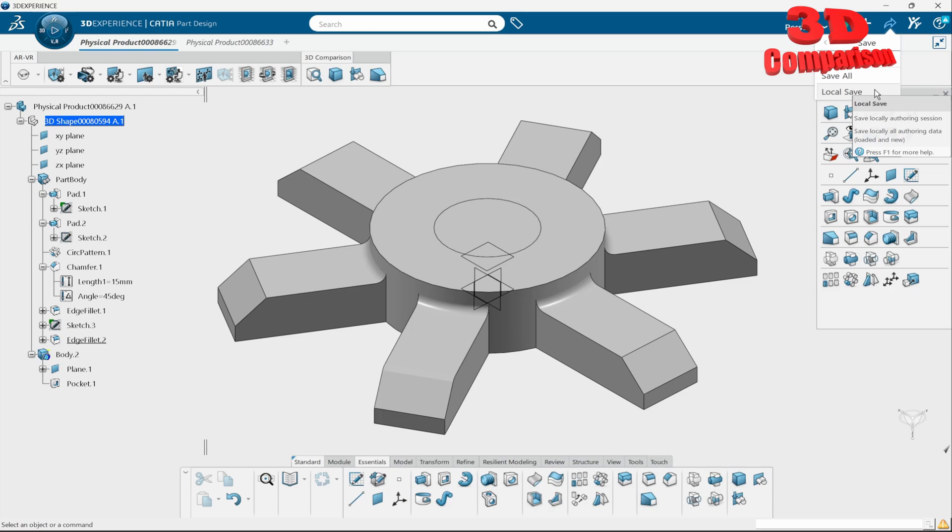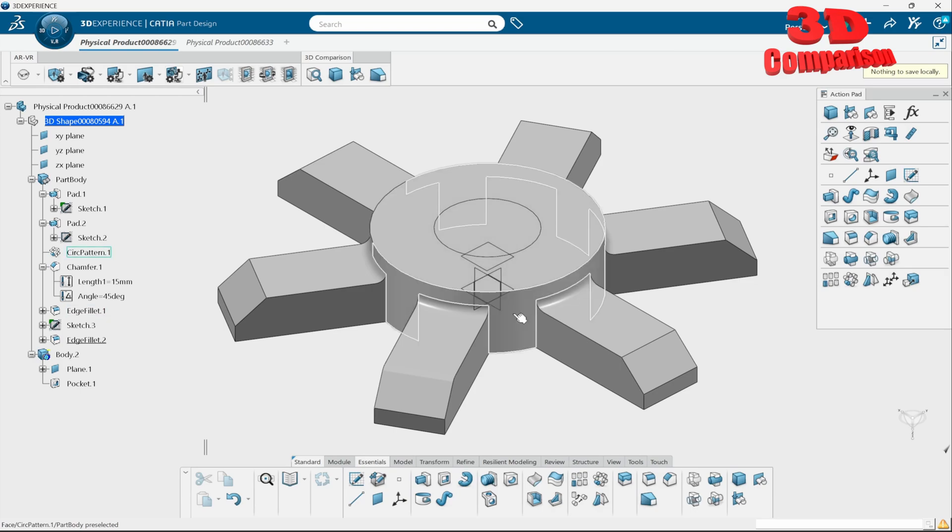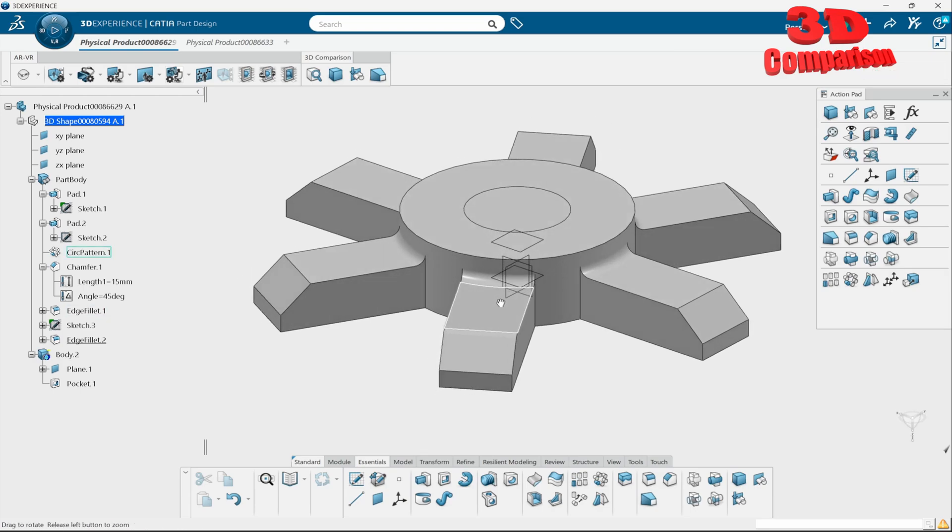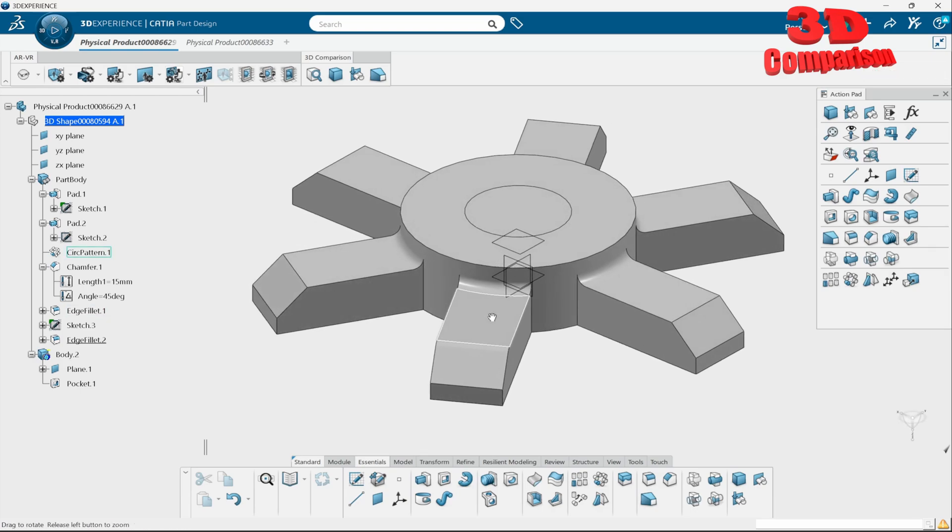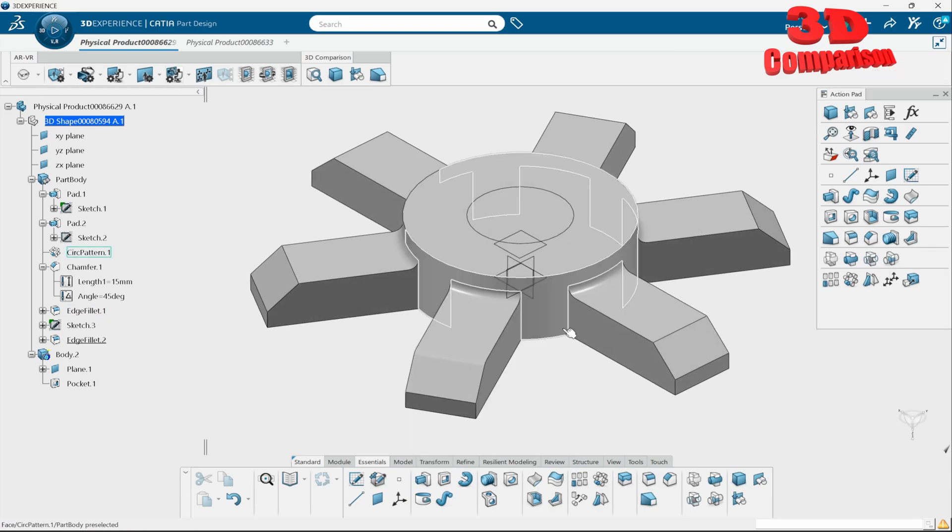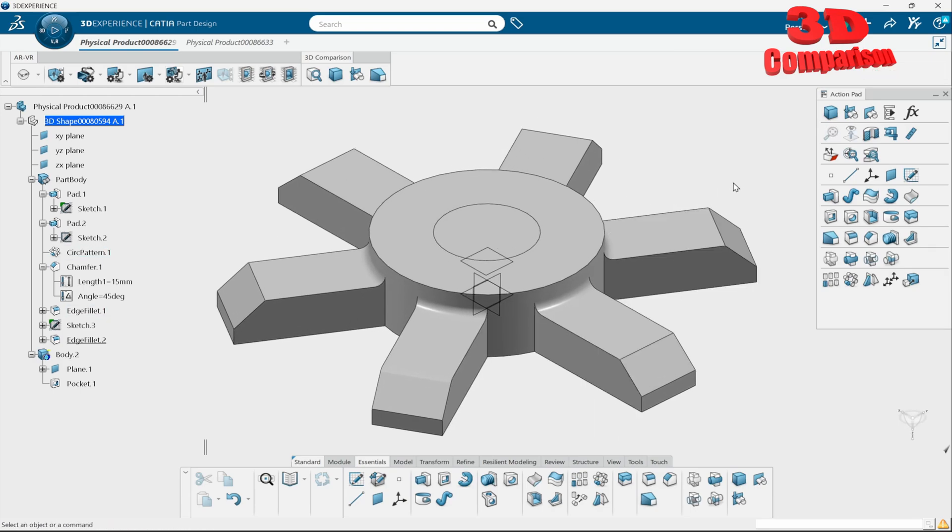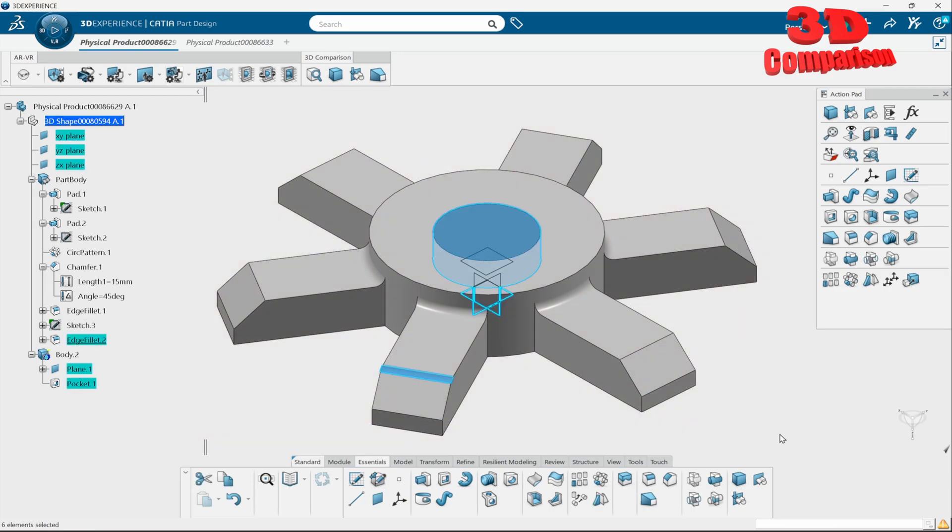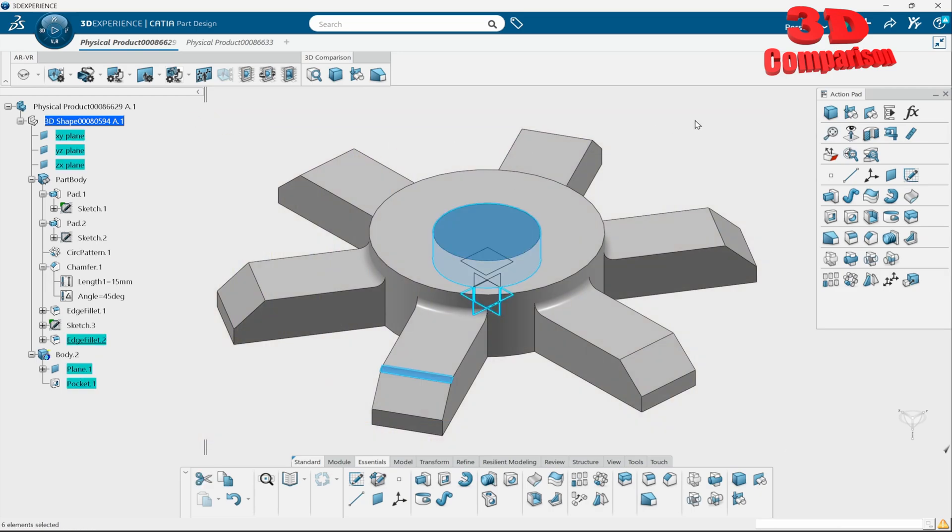One of the main, let's say, drawbacks of CATIA 3D Experience is that it's so heavily connected to the web platform and to the cloud. It's a little bit harder to manage files.